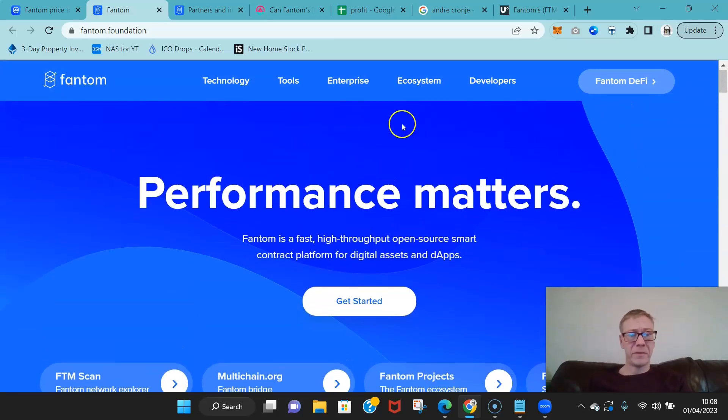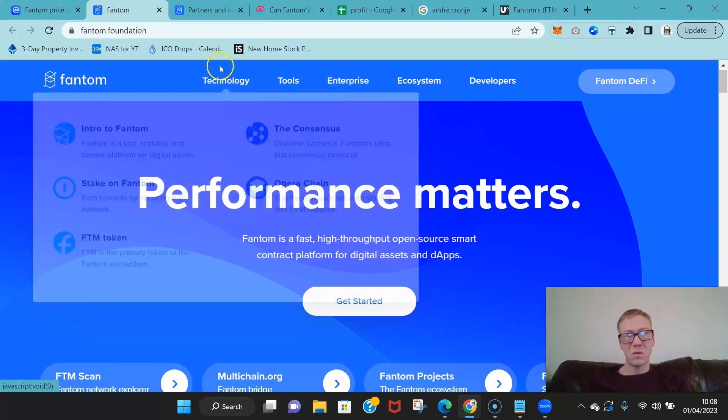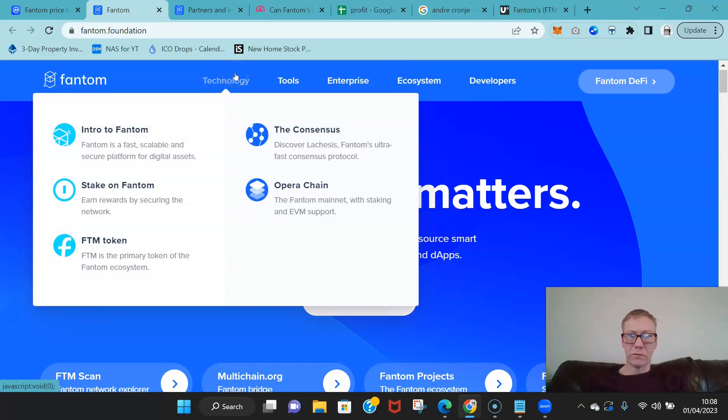And you know, Fantom's fundamentally going to be quite a useful solution for enterprise. Now the question I suppose will be more around, you know, which partnerships that can build with enterprises.